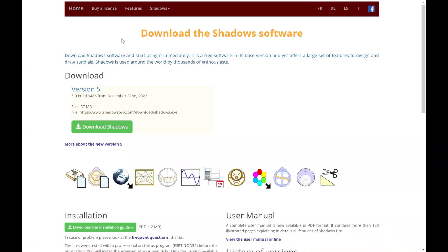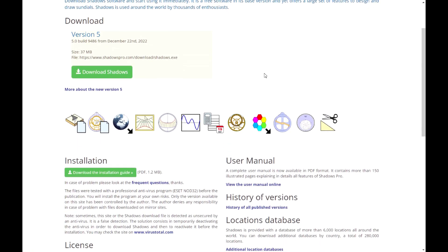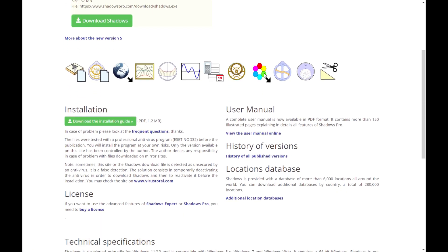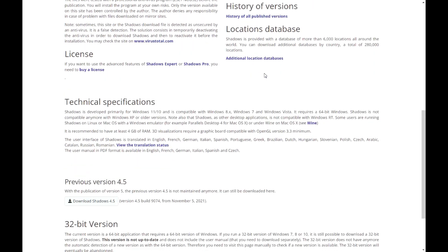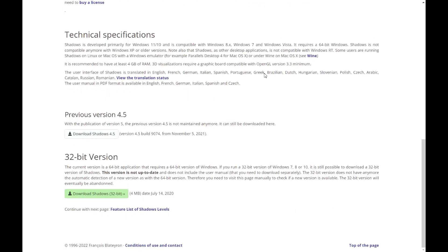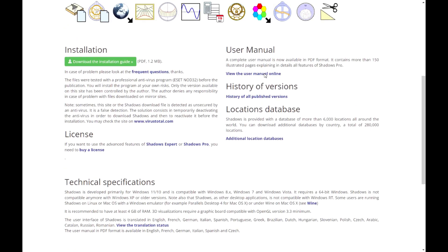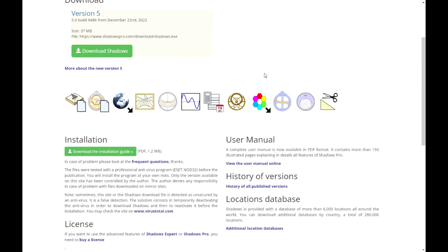Once on the download page, you can read the technical specifications and other details. Then, click on the download button.